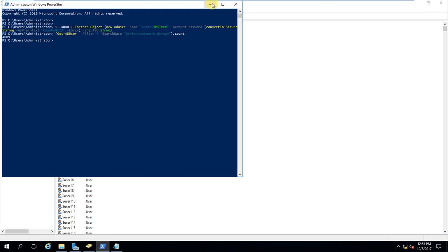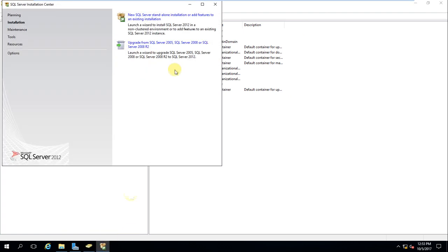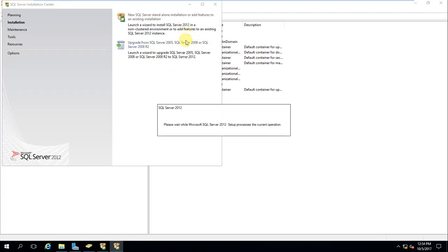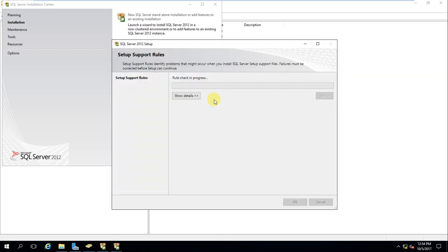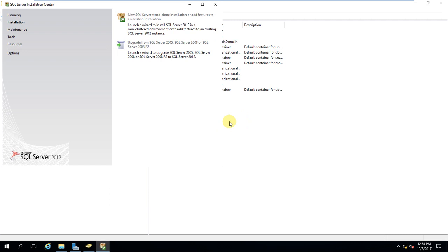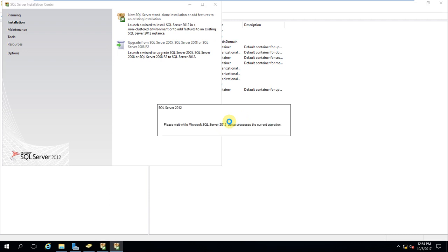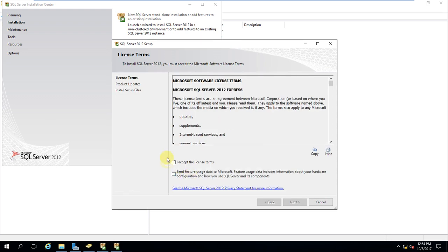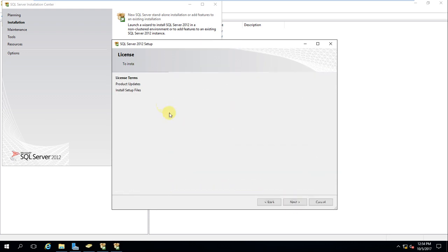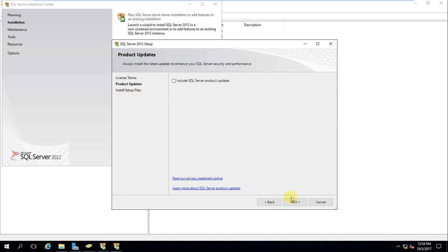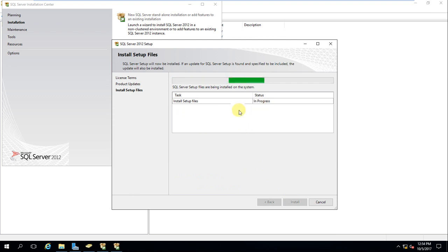Let's check the SQL installation on the target domain. It has started. It passed all checks and is moving to the next window. I'll accept the license, remove unnecessary features like I did in the last installation, and we need to wait for the setup to proceed.